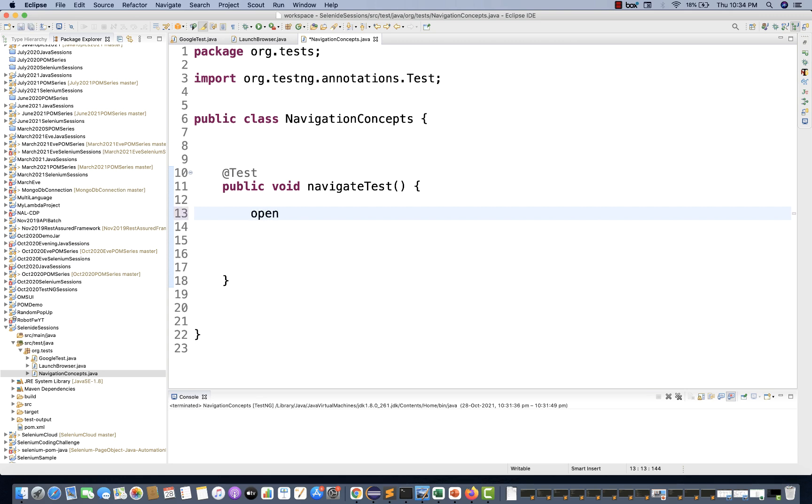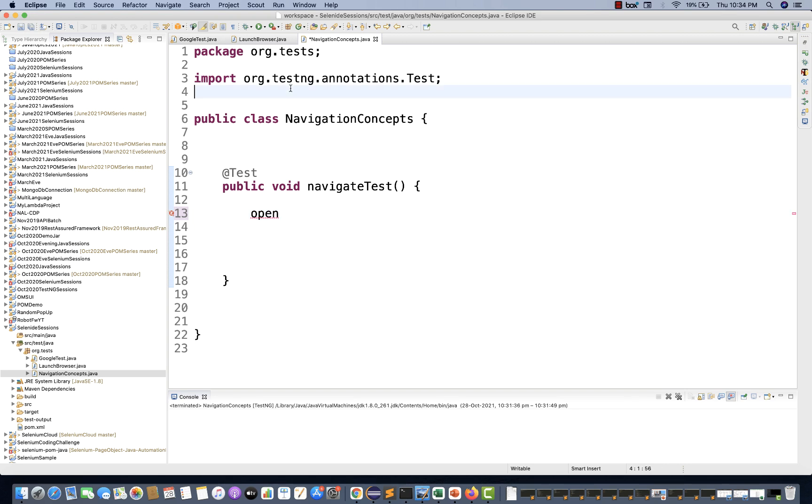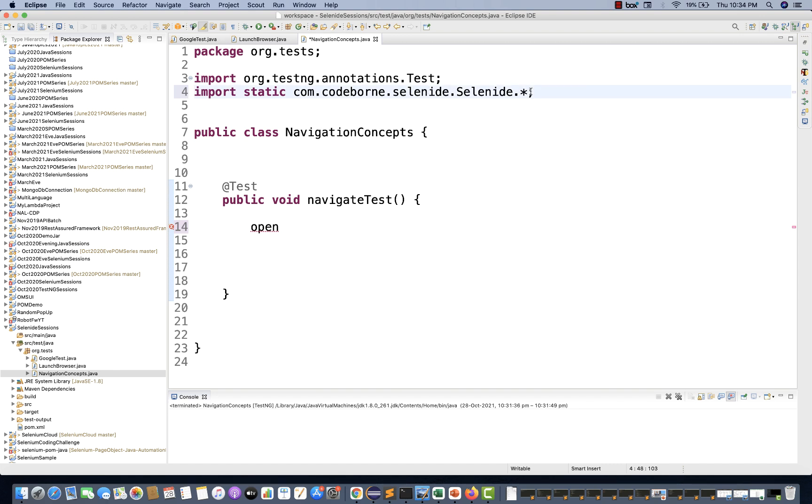For example, I'm writing the open method. The suggestions are not coming. Why? Because you haven't imported it. What you do is always import this static import from com.codeborne.selenide.Selenide star. When you write star, you'll get all the libraries, all the static methods from Selenide. This is why we use static imports.